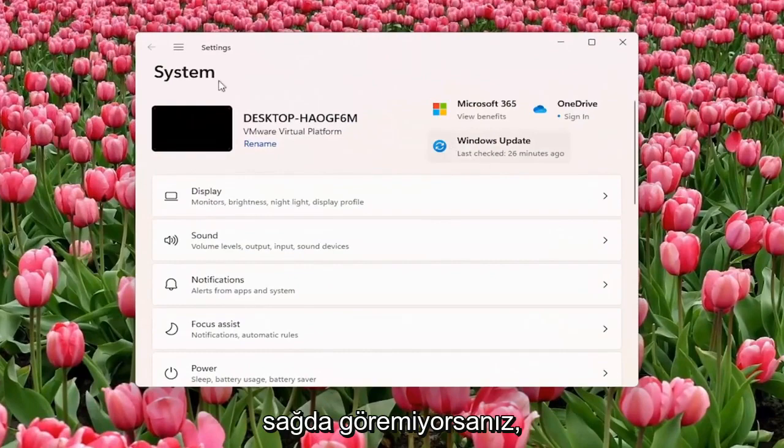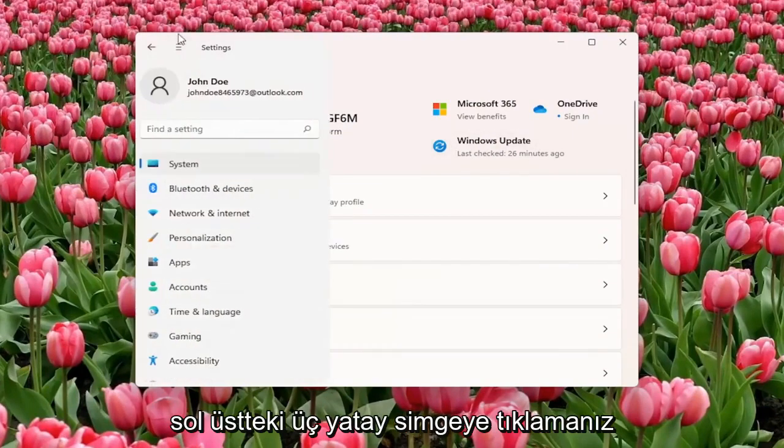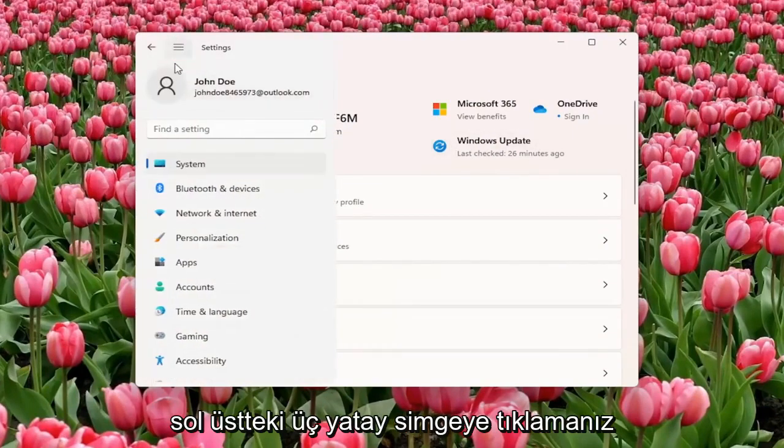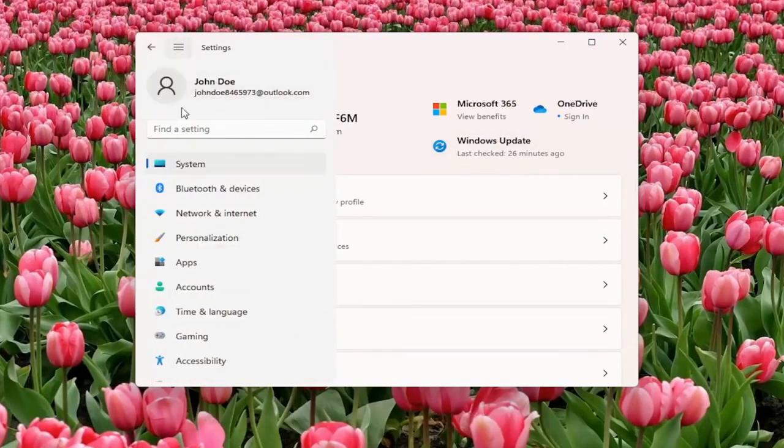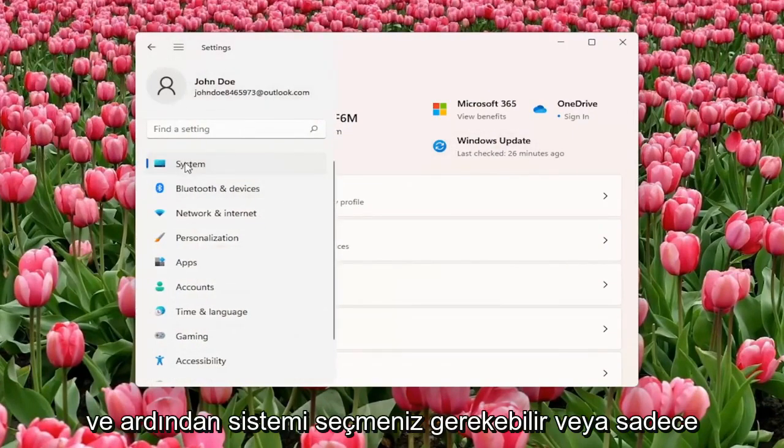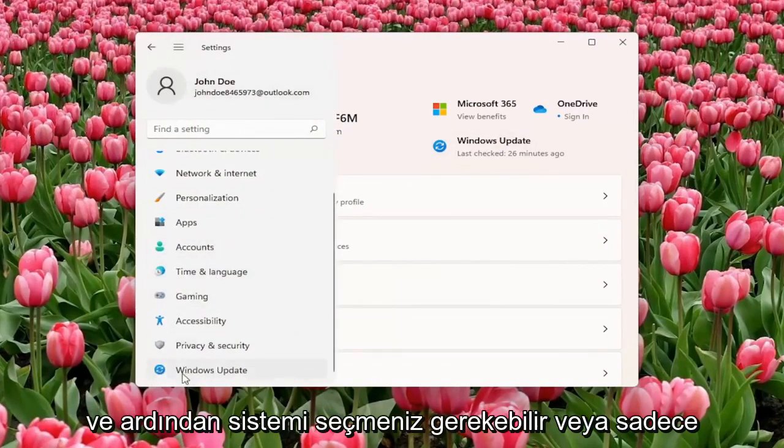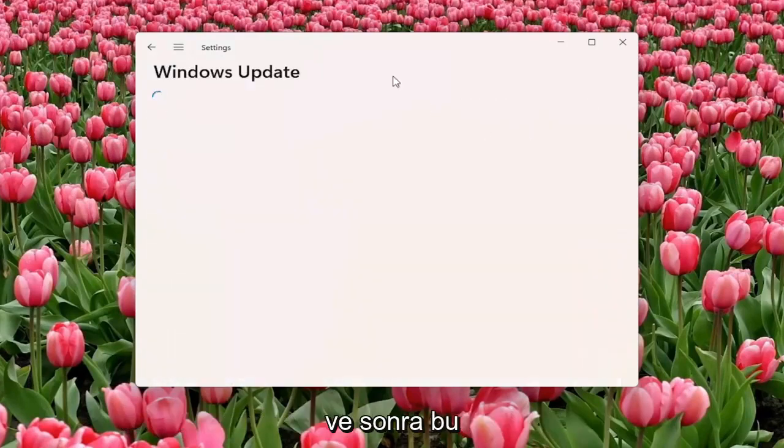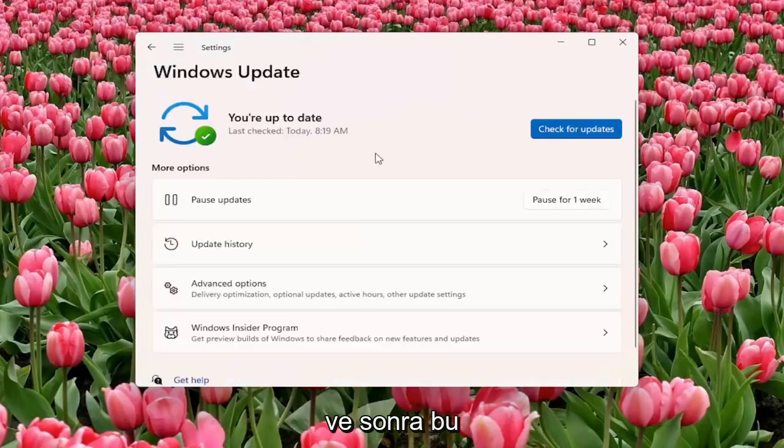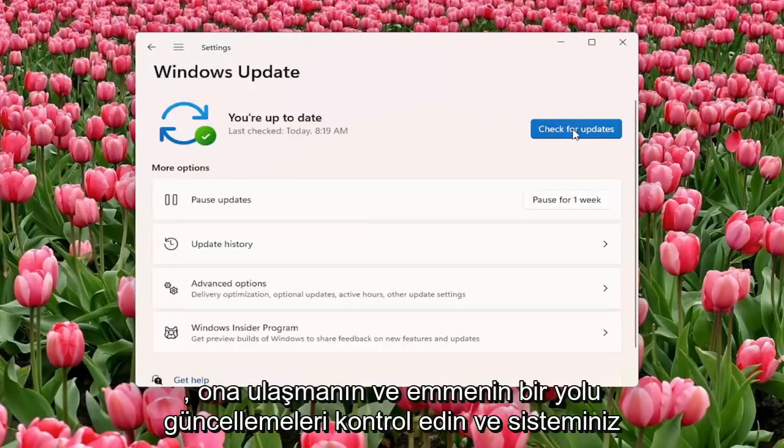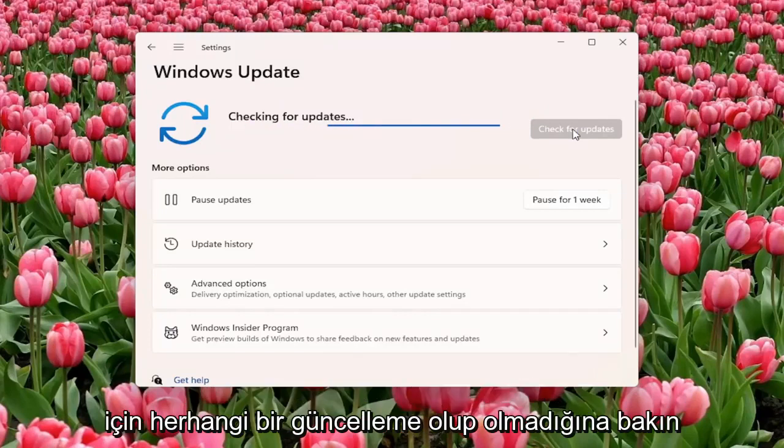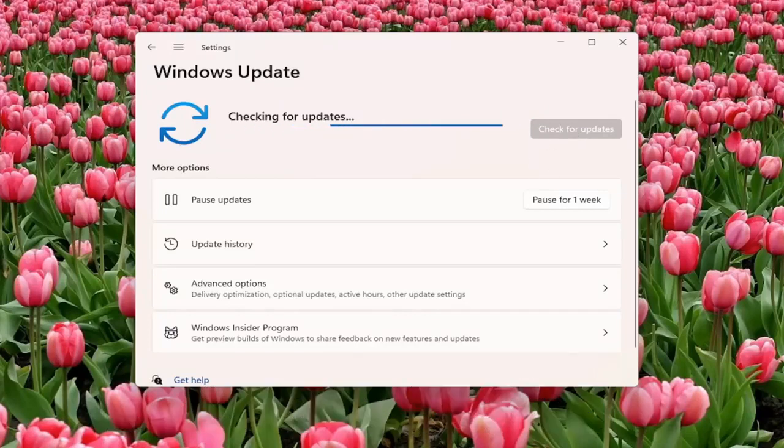If you don't see it, you might have to click on the three horizontal icon up by the top left, and then select System. Or you can just go down to Windows Update and that's one way you can get to it. And select Check for Updates and see if there are any updates available for your system.